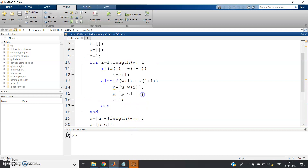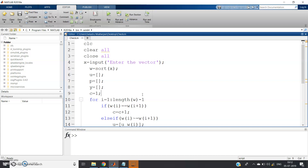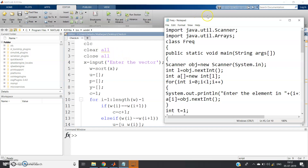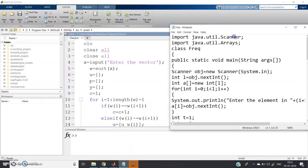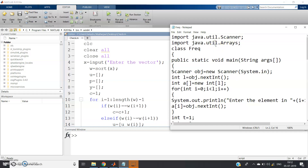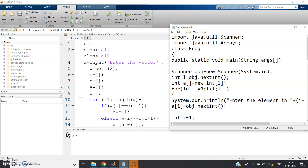This was our MATLAB code discussed earlier — for a detailed explanation please check the link in the description. In Java, we don't need clc, clear all, or close all. To take input from the user we import the Scanner class: `import java.util.Scanner`. We also import `import java.util.Arrays` because we use `Arrays.sort()` for sorting — otherwise you can implement bubble sort or any other sorting technique.